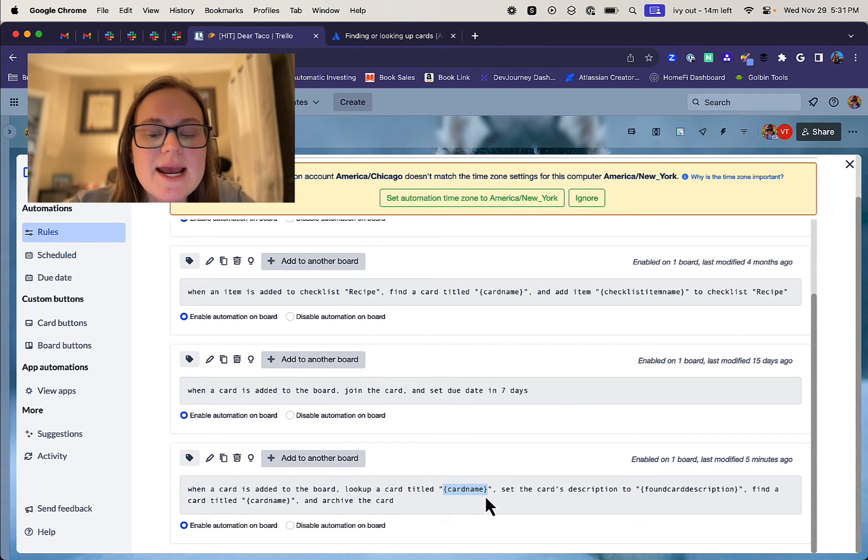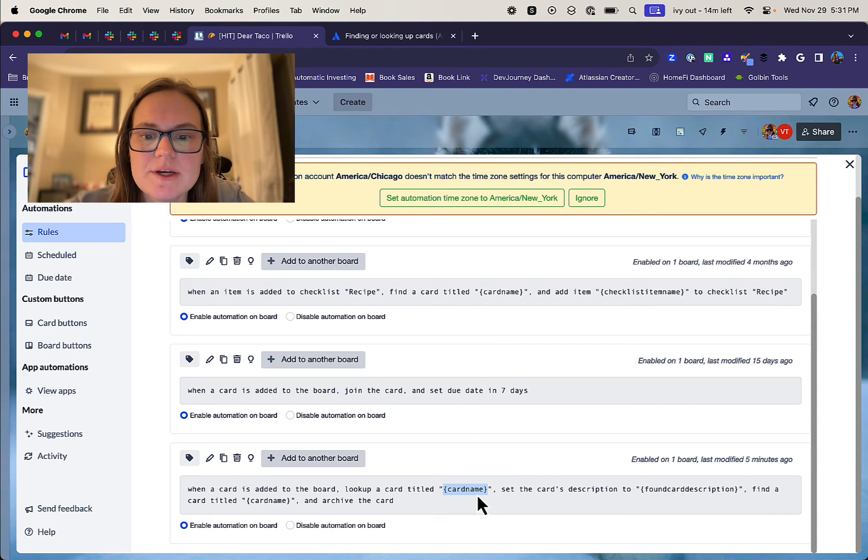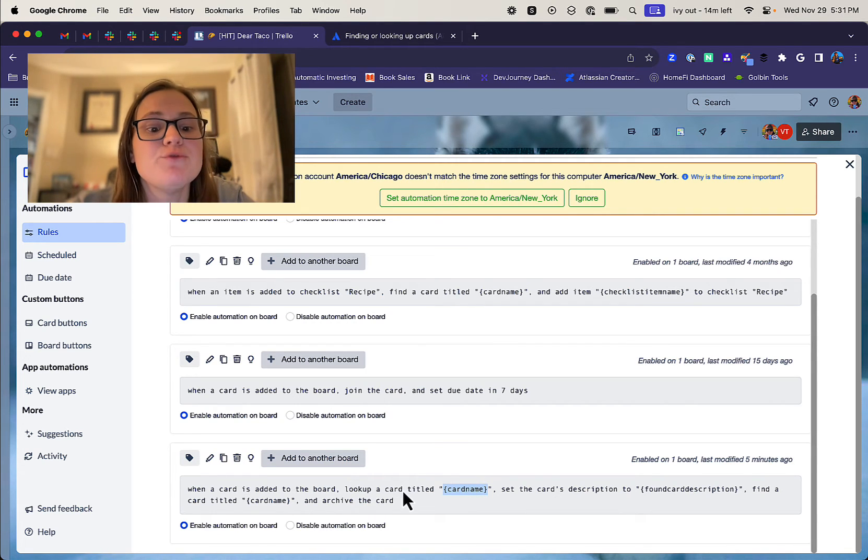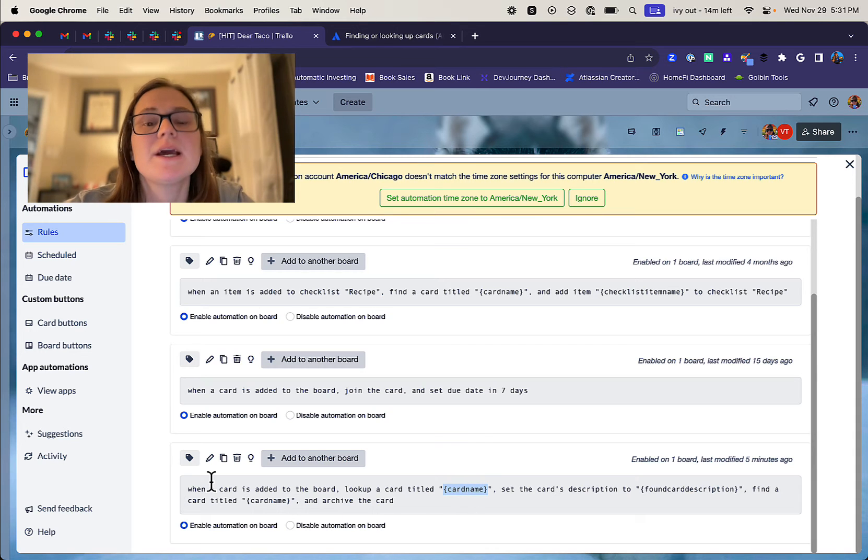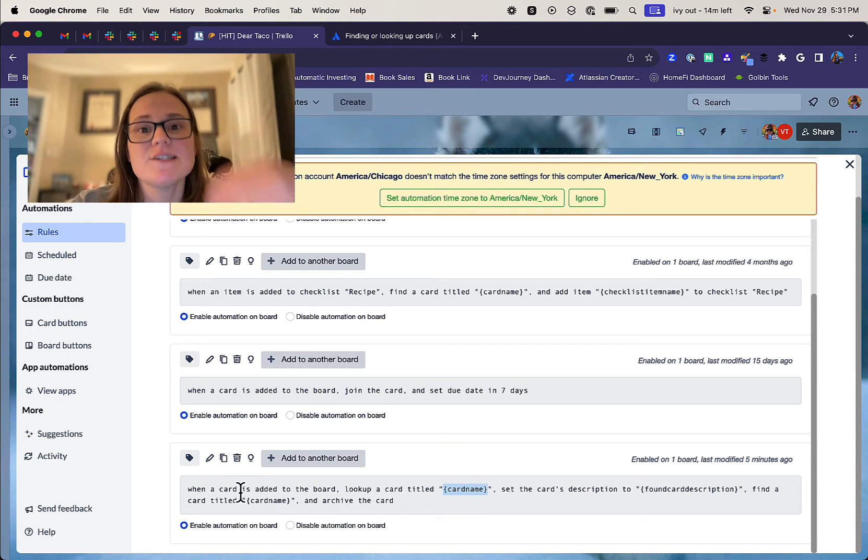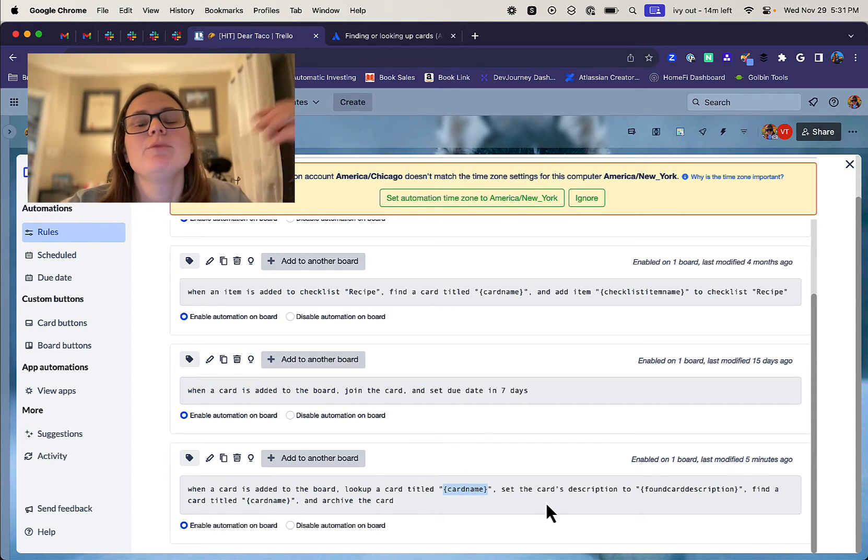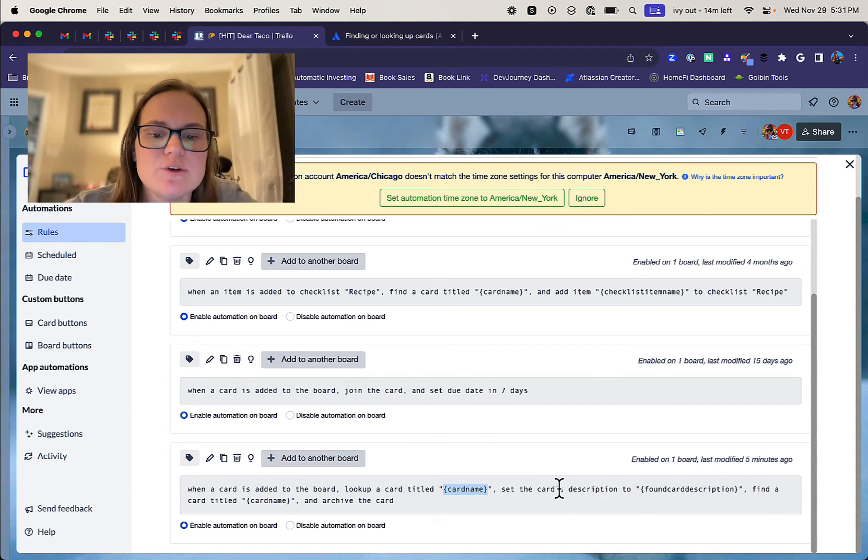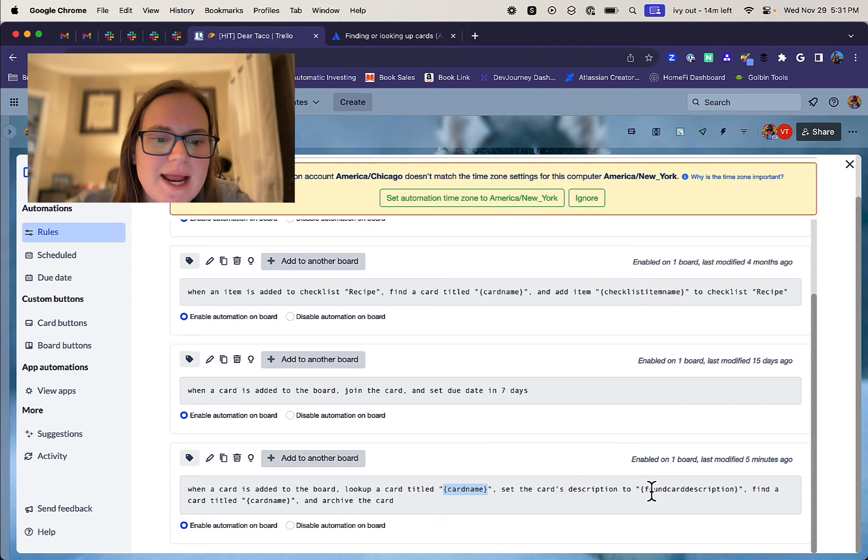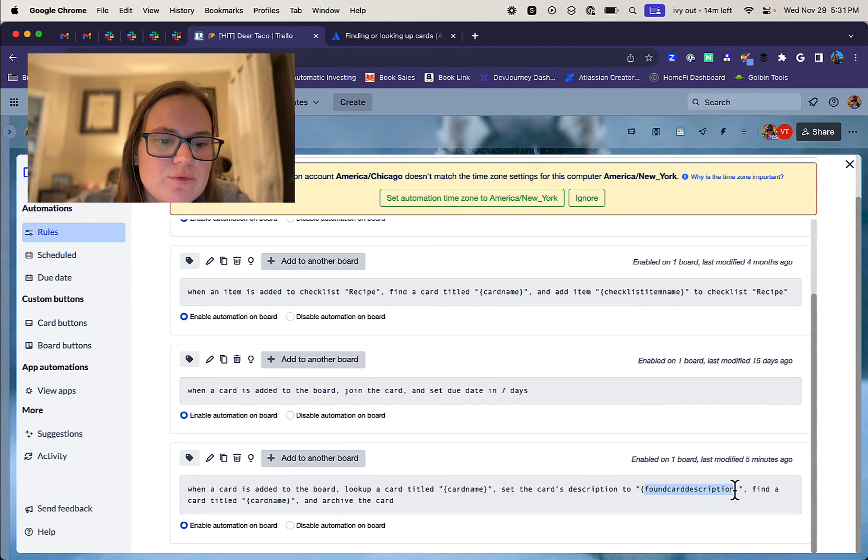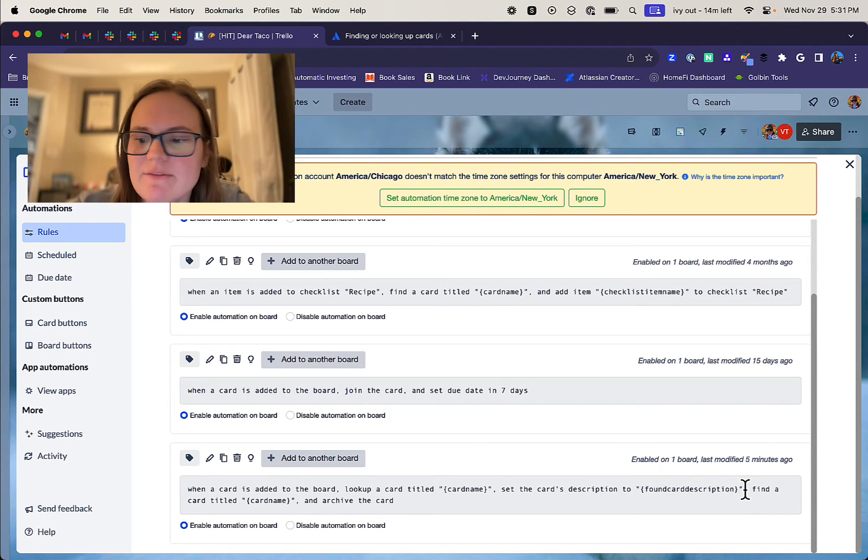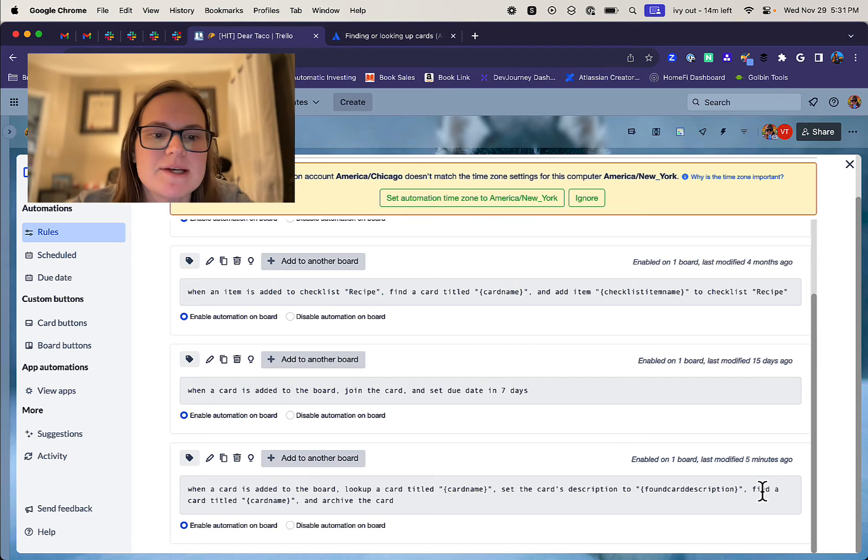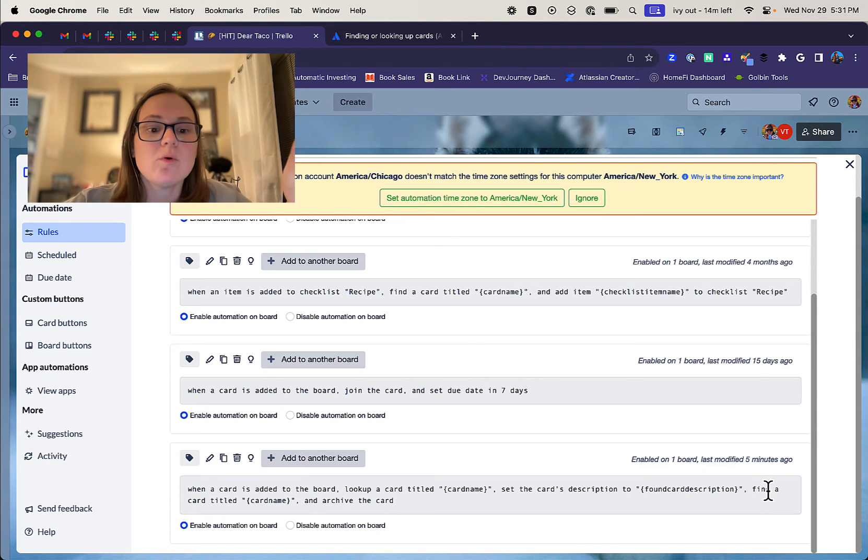And now we're gonna add another action, go over here, back to cascade. And this time we actually want to find the card with that because the next thing we add, we want to happen to the found card, not to this new one that was just created up here. So we're gonna add another action and you go to move and you just choose archive card, hit plus, and that is the rule.